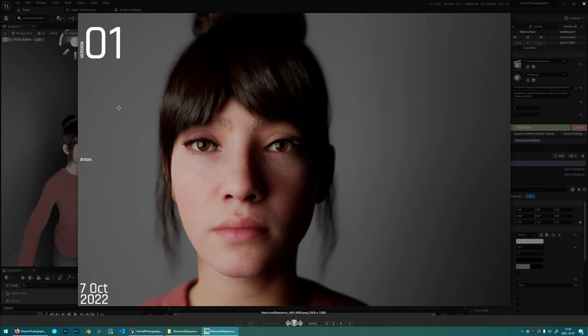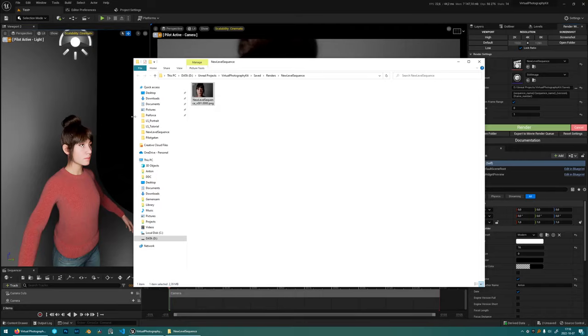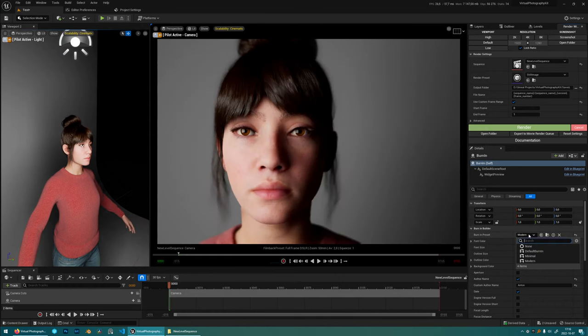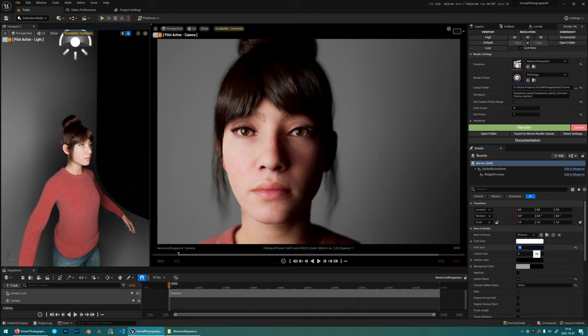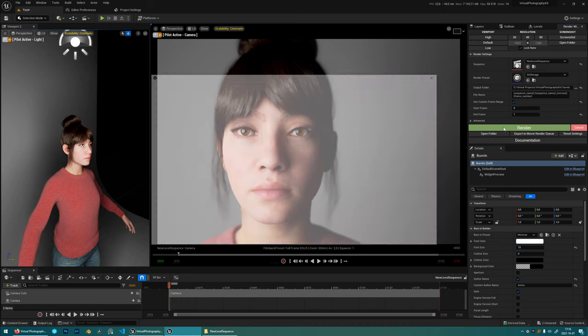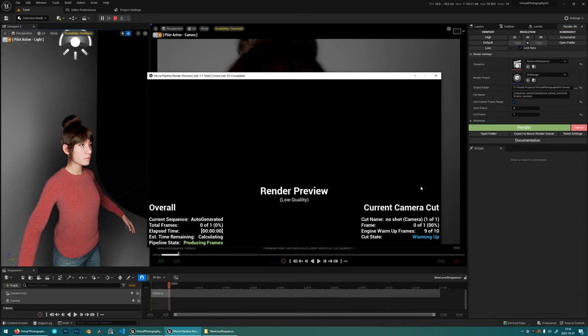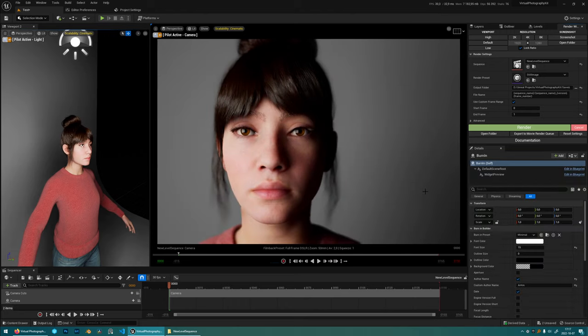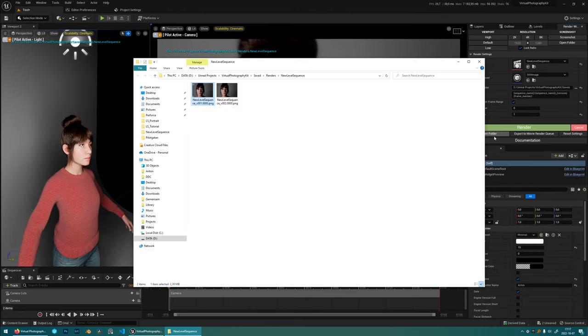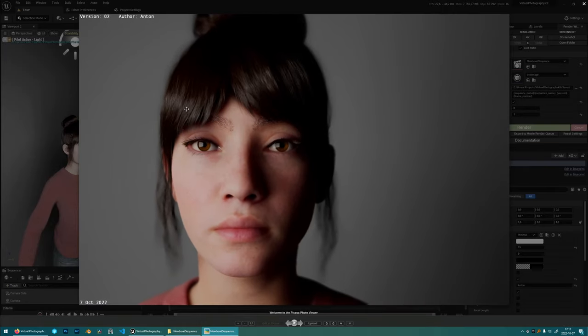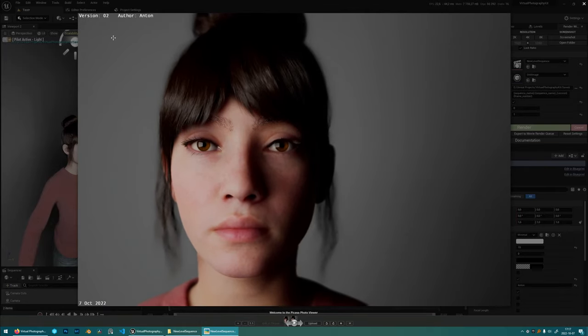So this is just one of the styles. If you want a more minimal style of burn in, you can choose it here. We have a minimal and you can change the font size and then press render again and we'll see how that one looks like. And here it is.